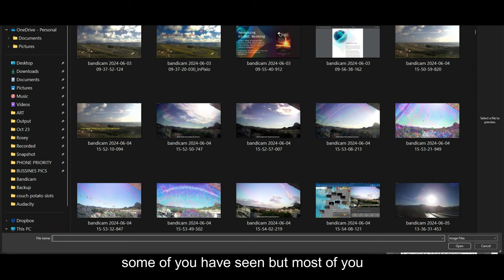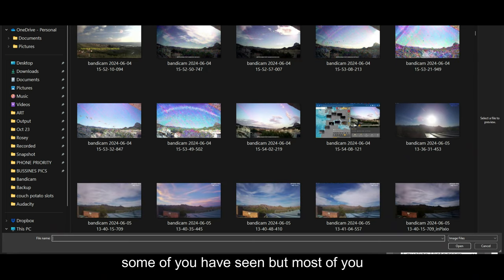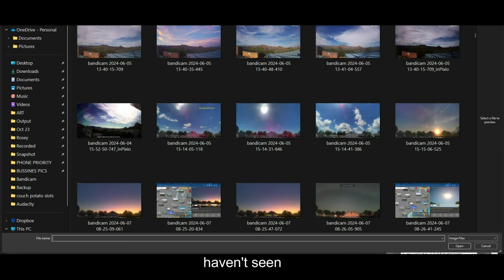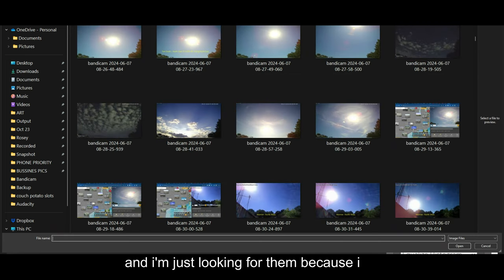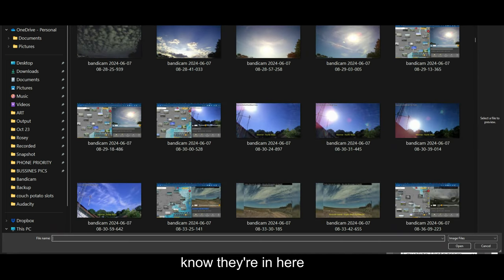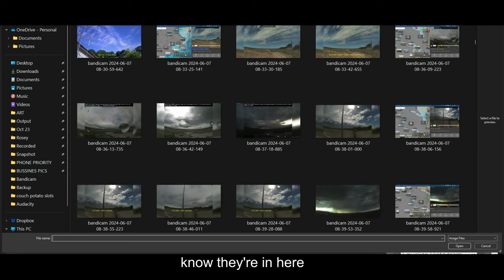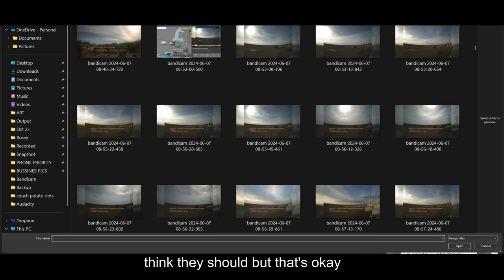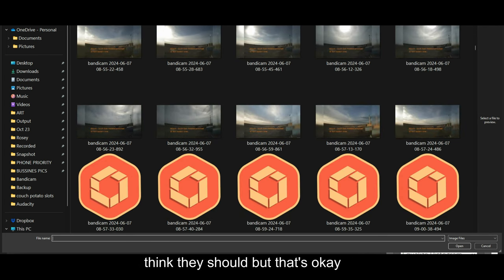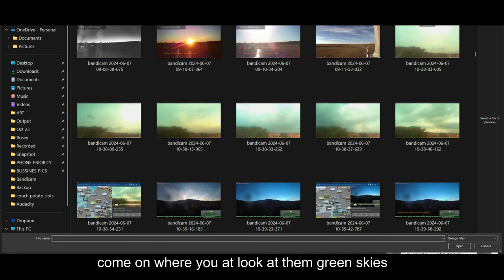Some you have seen but most of them you haven't seen and I'm just looking for them because I know they're in here. Sometimes I don't place them where I think they should but that's okay. Come on, where you at?